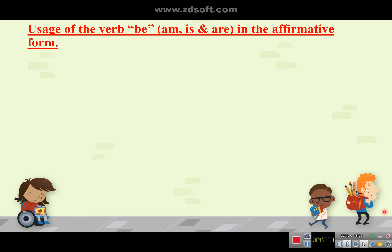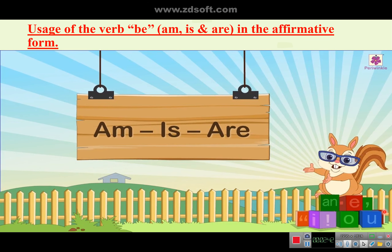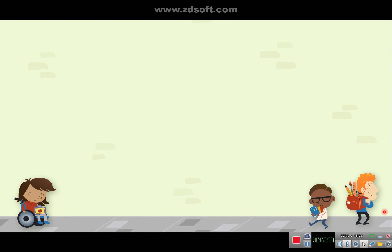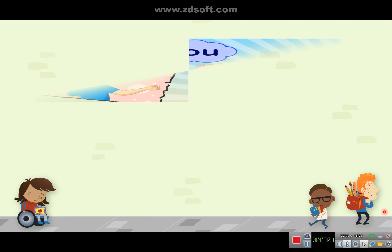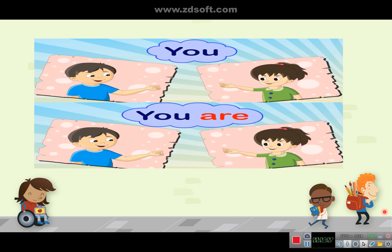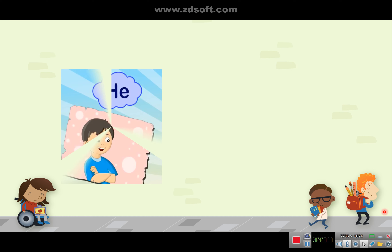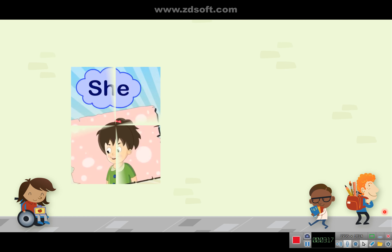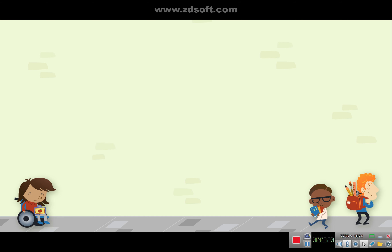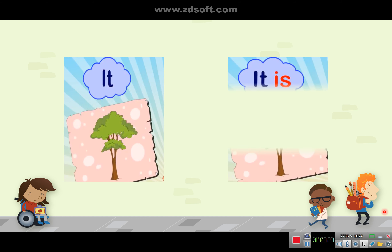Now let's move on. You have already learned about pronouns; let's learn the use of the verb be in its three forms: am, is, and are with pronouns. I — I am. You — you are. He — he is. She — she is. It — it is.